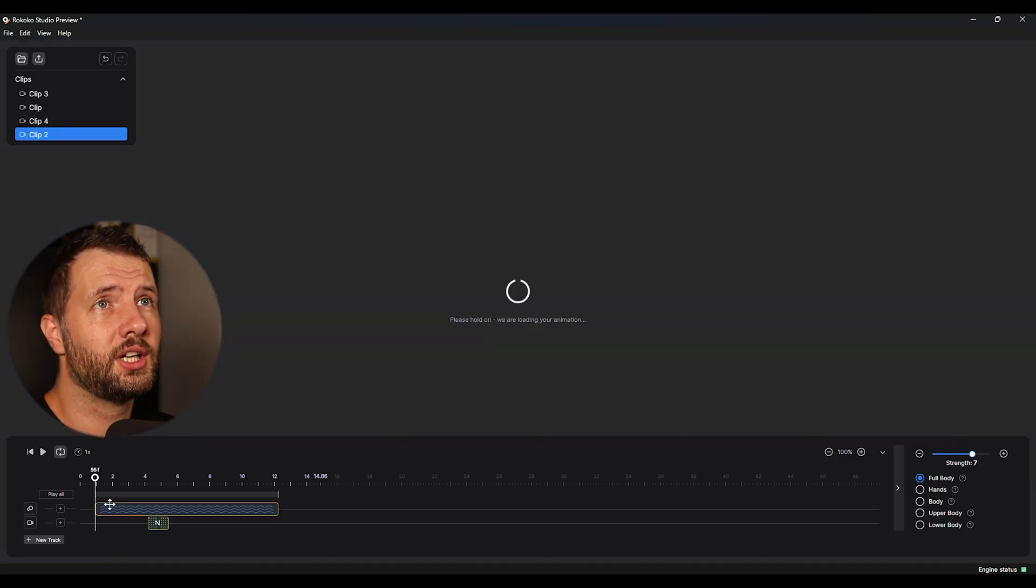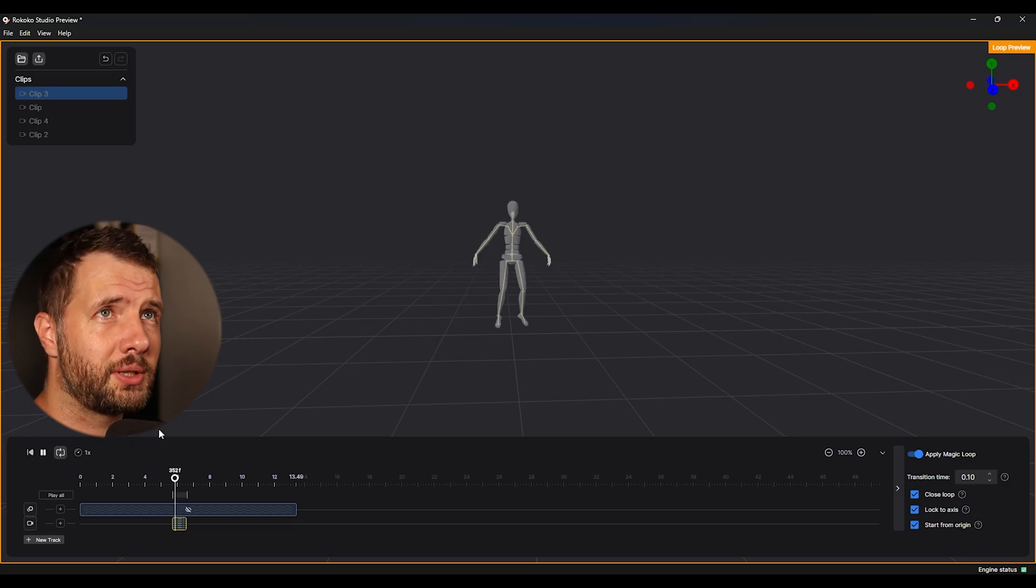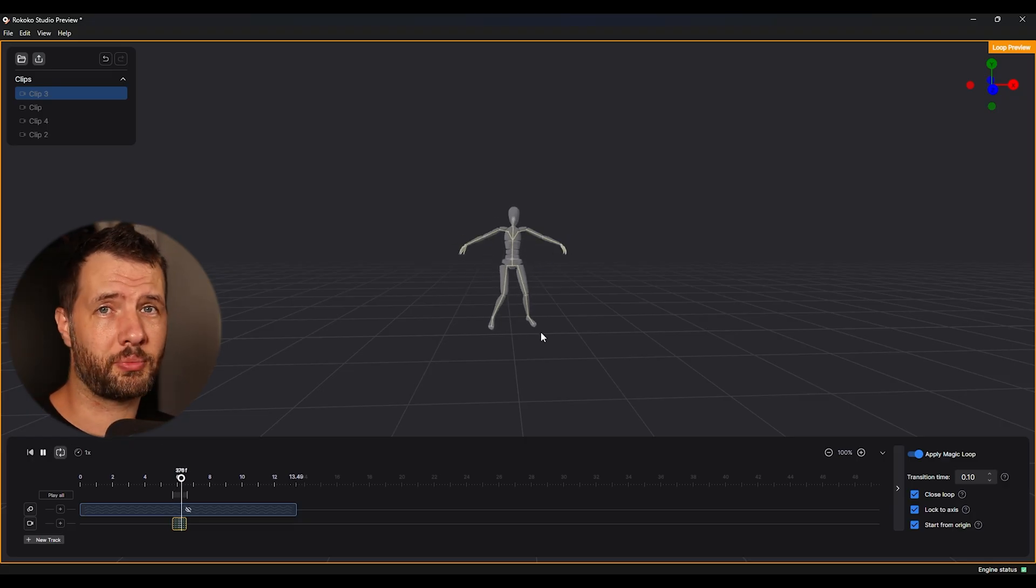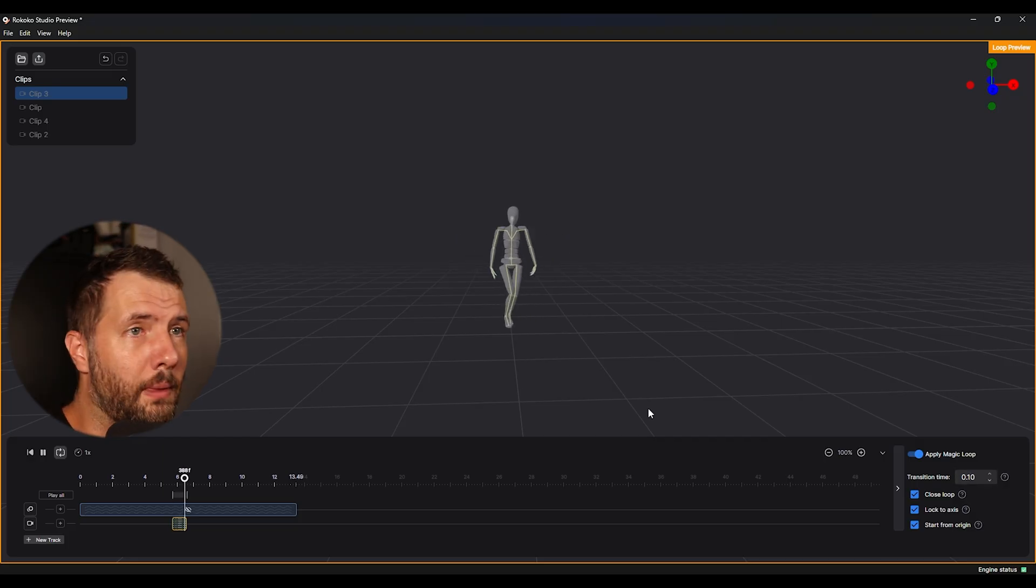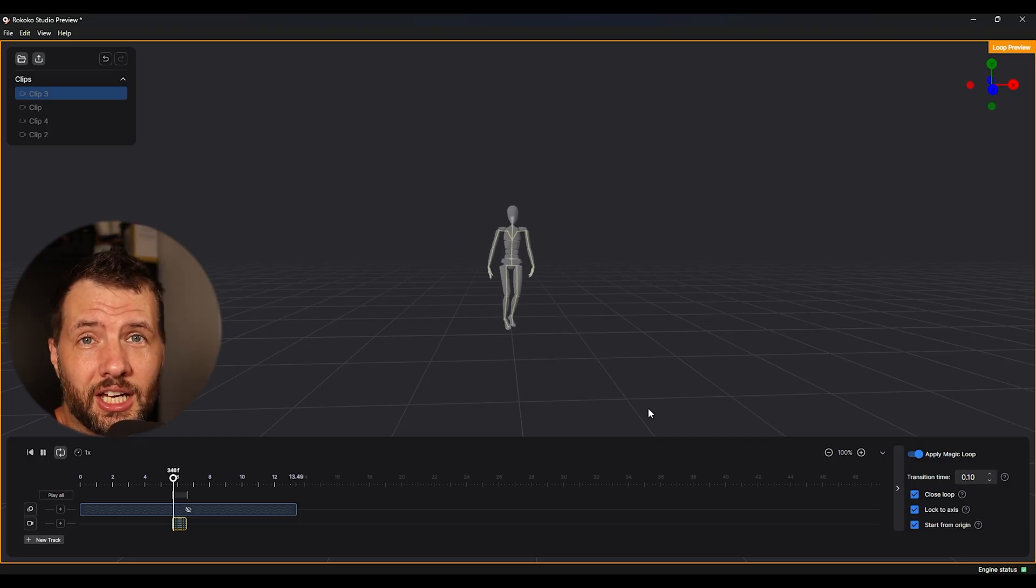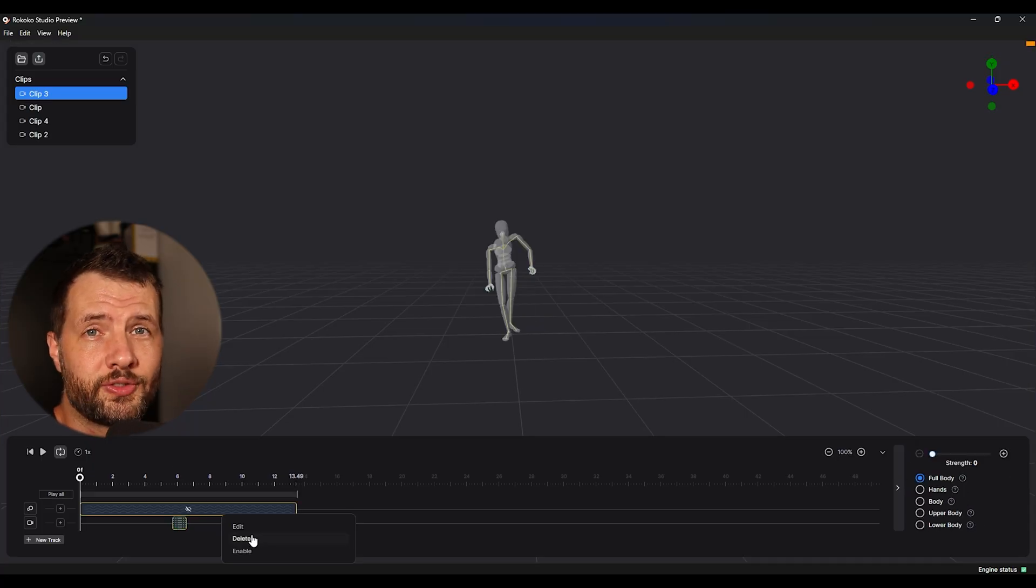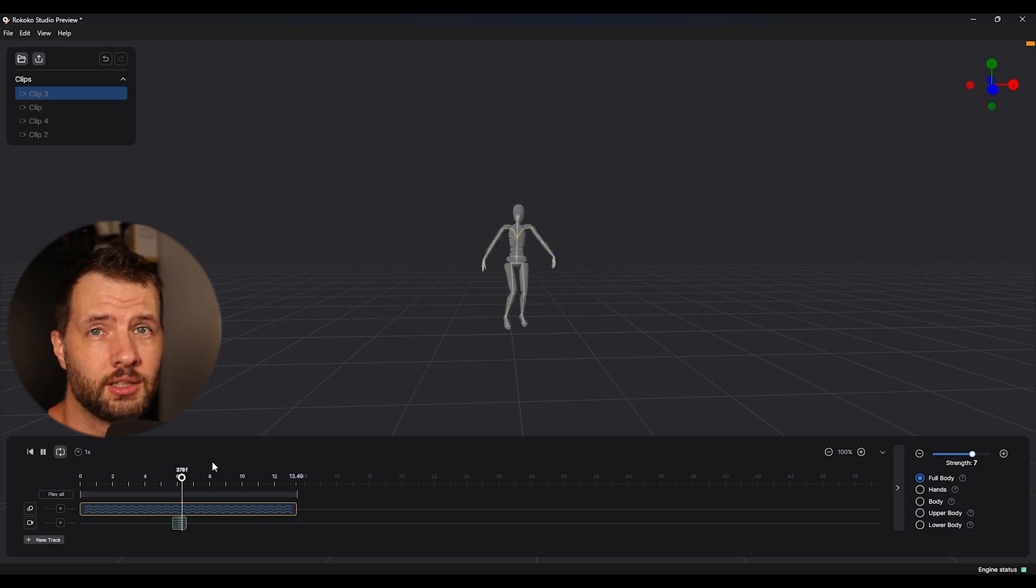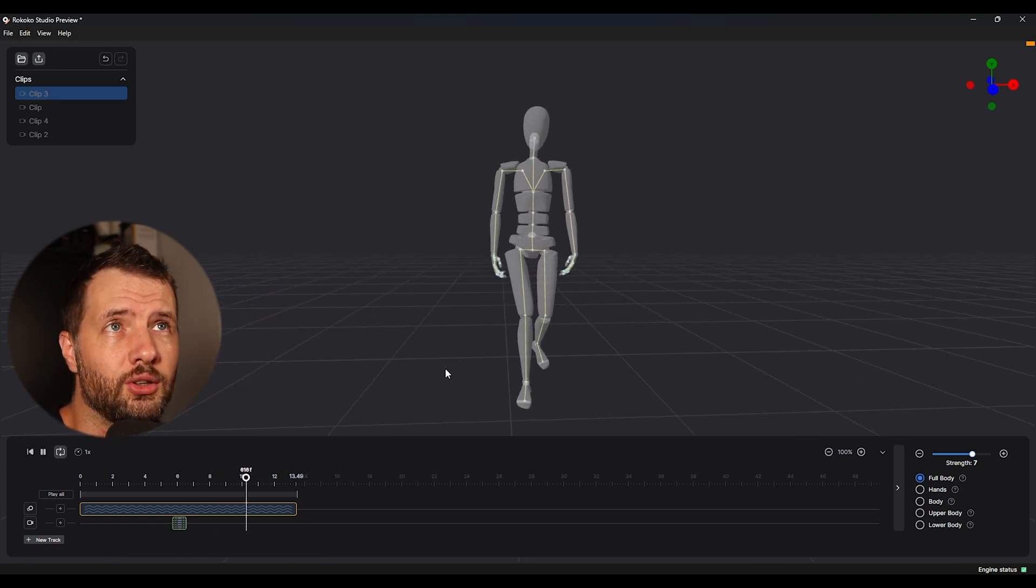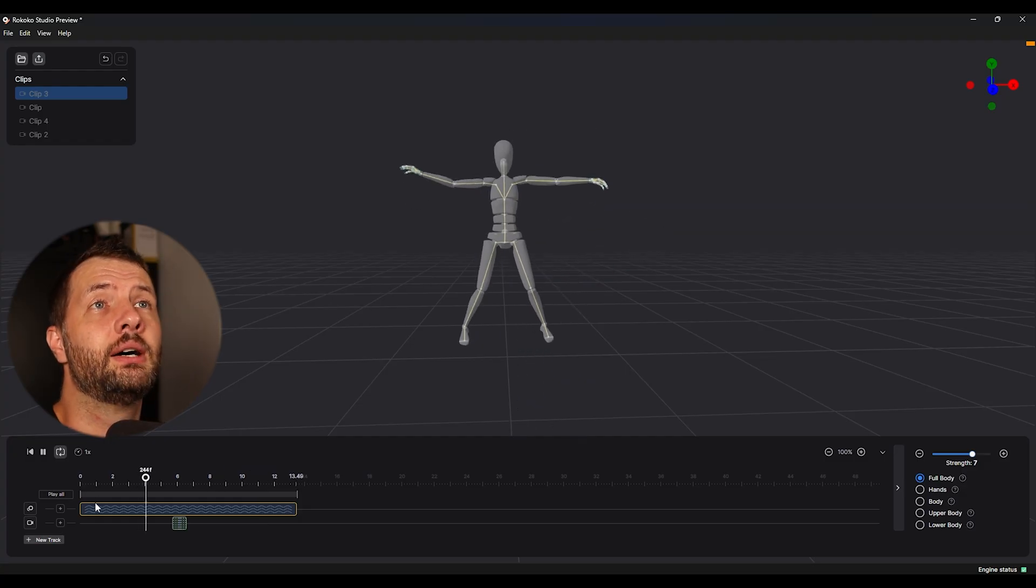And we can do the same thing. For example, repeat the process. We can repeat the same process for jumping and any other animation. Just in two minutes, basically I have ready mocap that I can use for my game. Just go walk there back, put it in the studio, just apply smoothing and loop thing and it's ready.